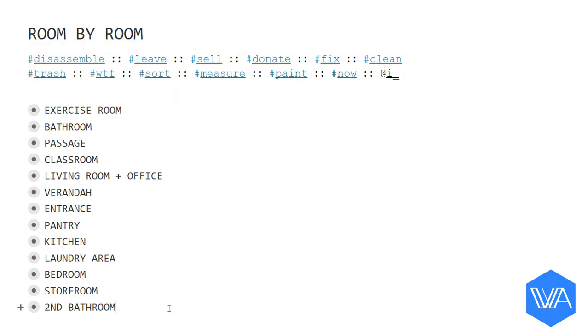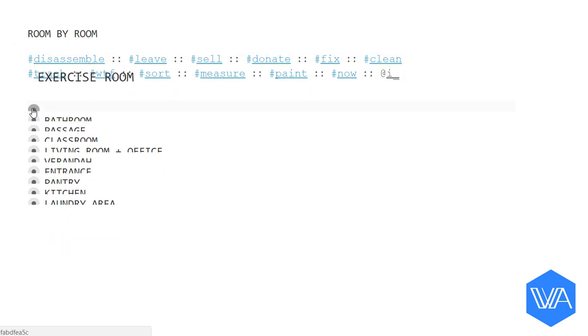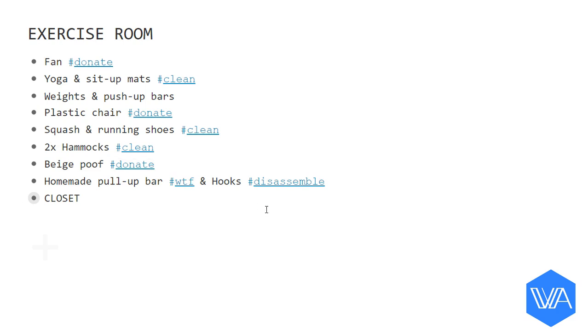I then went through each part of the house systematically with my iPhone in hand and dictated all the contents of each room, including action tags for each and every item. I would dictate into my iPhone like this.